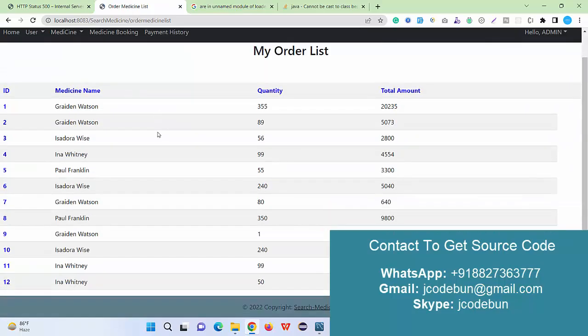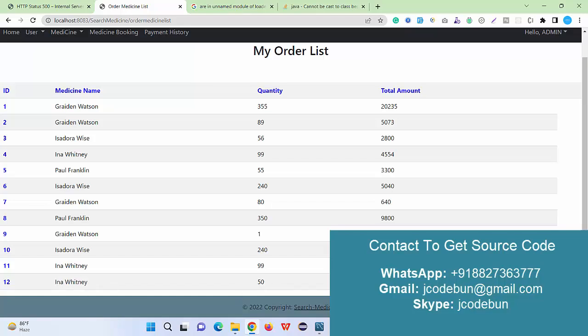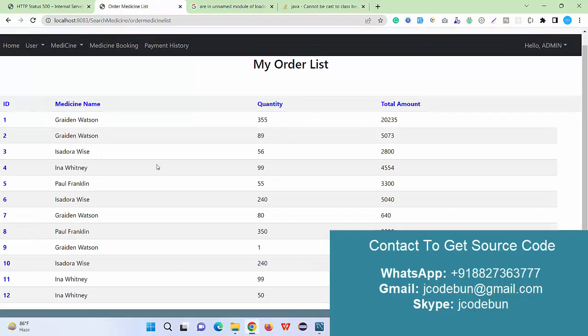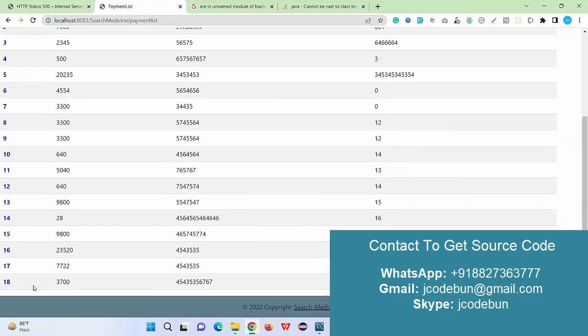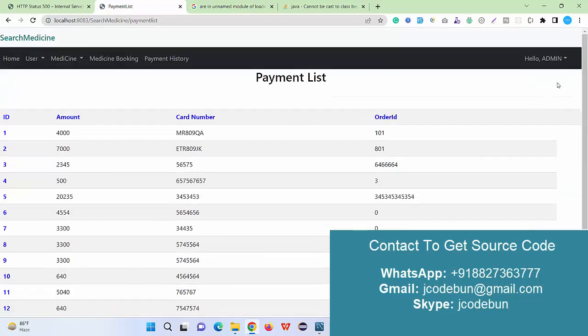If I check the booking history, you can check the 12th record. In the 12th record this medicine is booked with quantity 50 and this is the payment. If I check the payment history, I can check the record here as well.